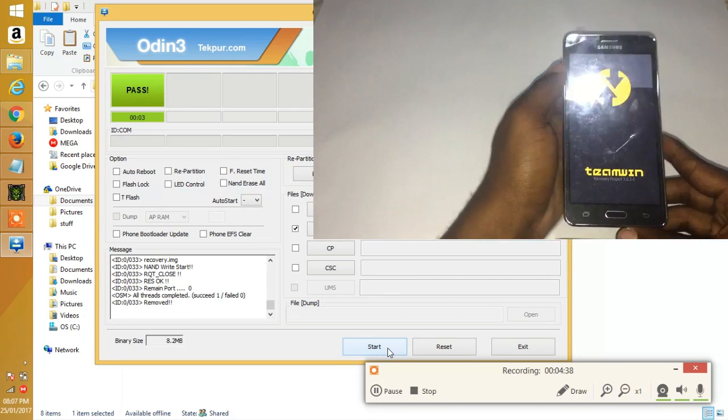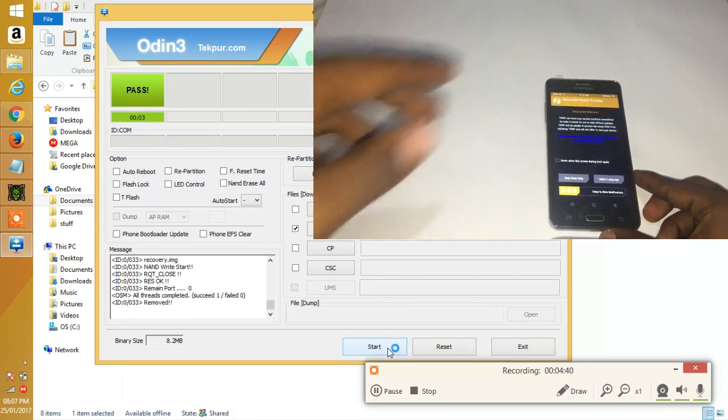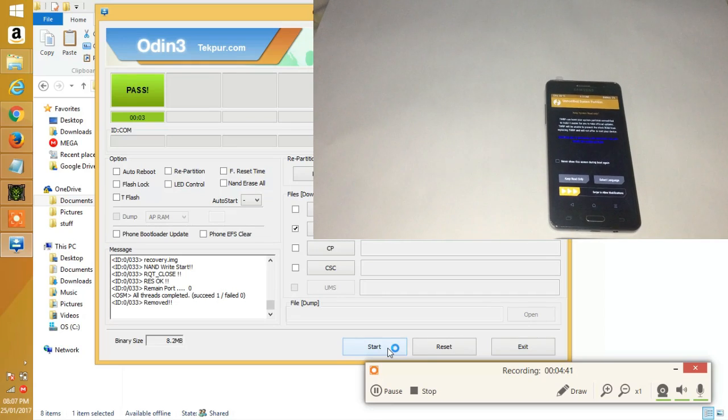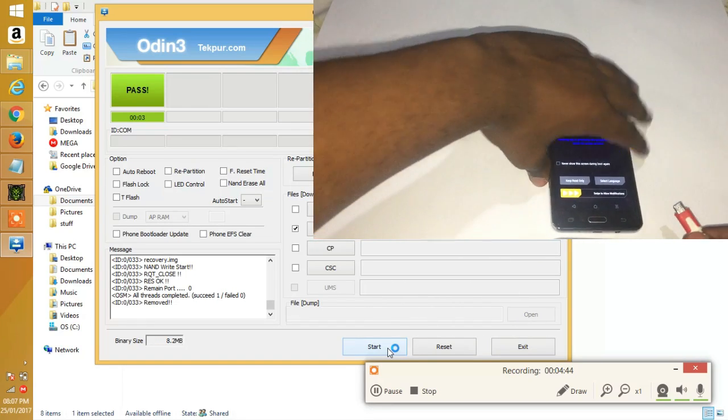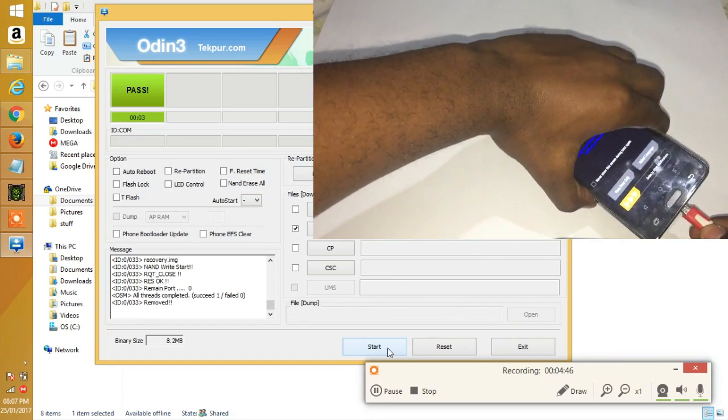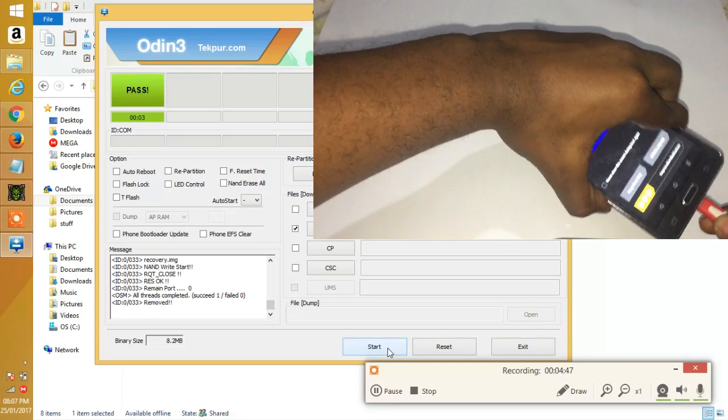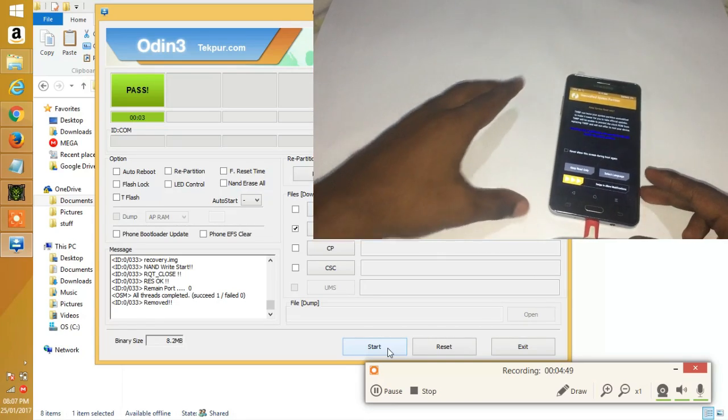So altogether you'll be holding volume up, home and power button at the same time. As soon as the screen turns on as it normally does, release the power button but continue holding the home button and the volume up button.